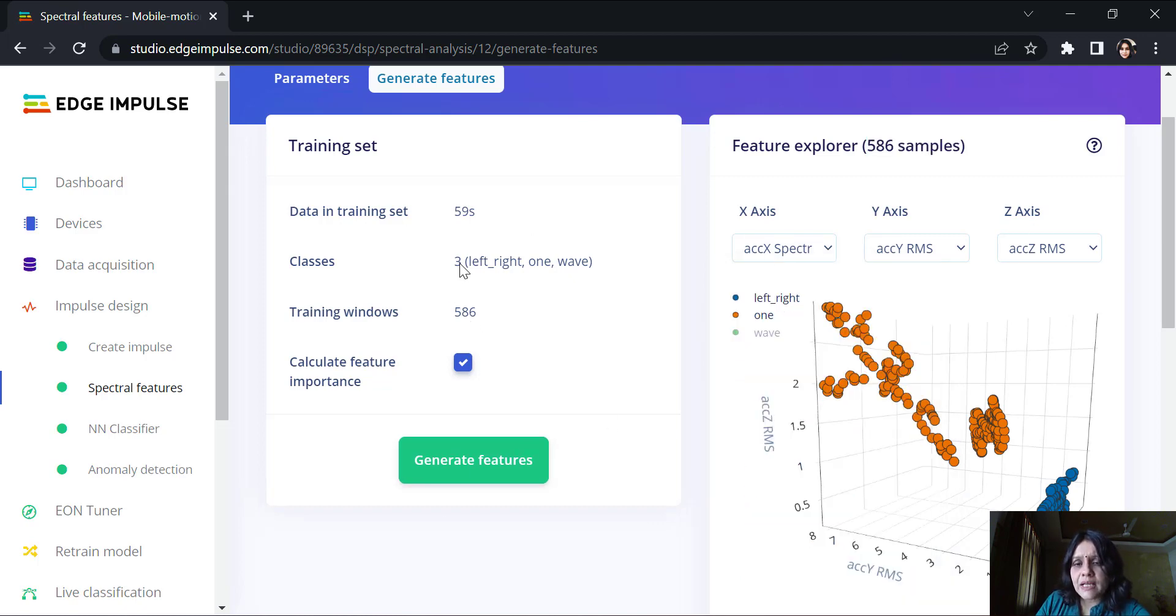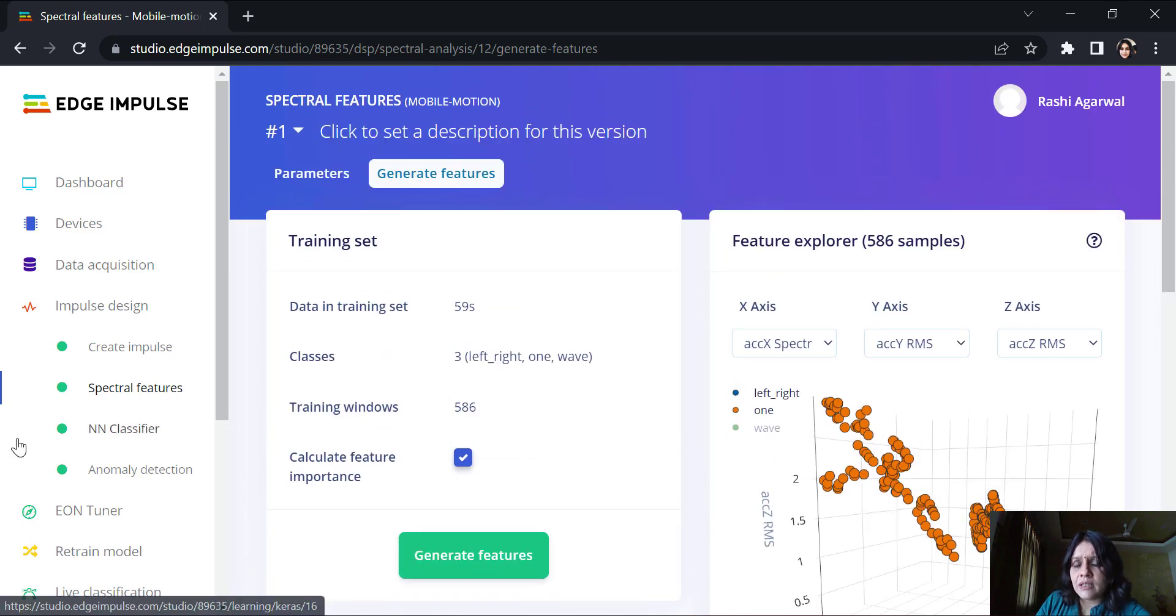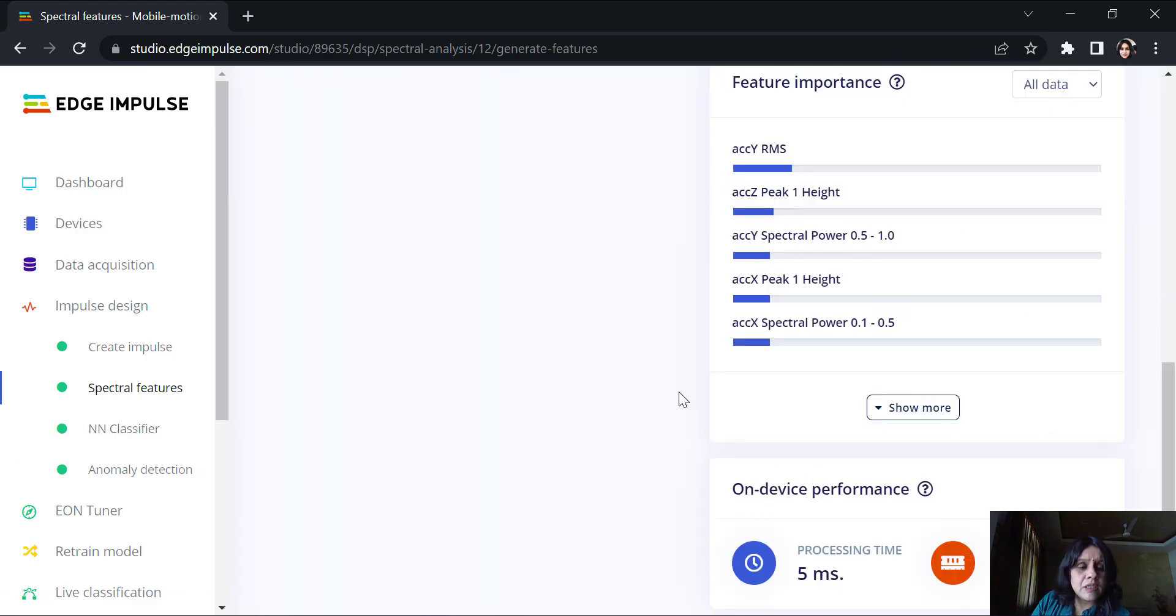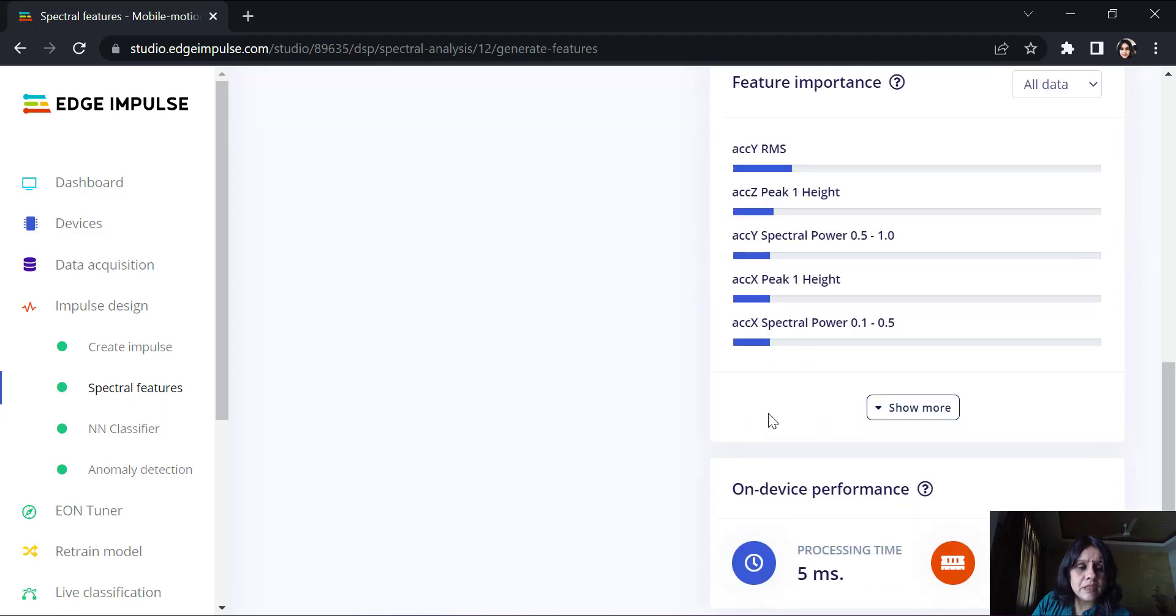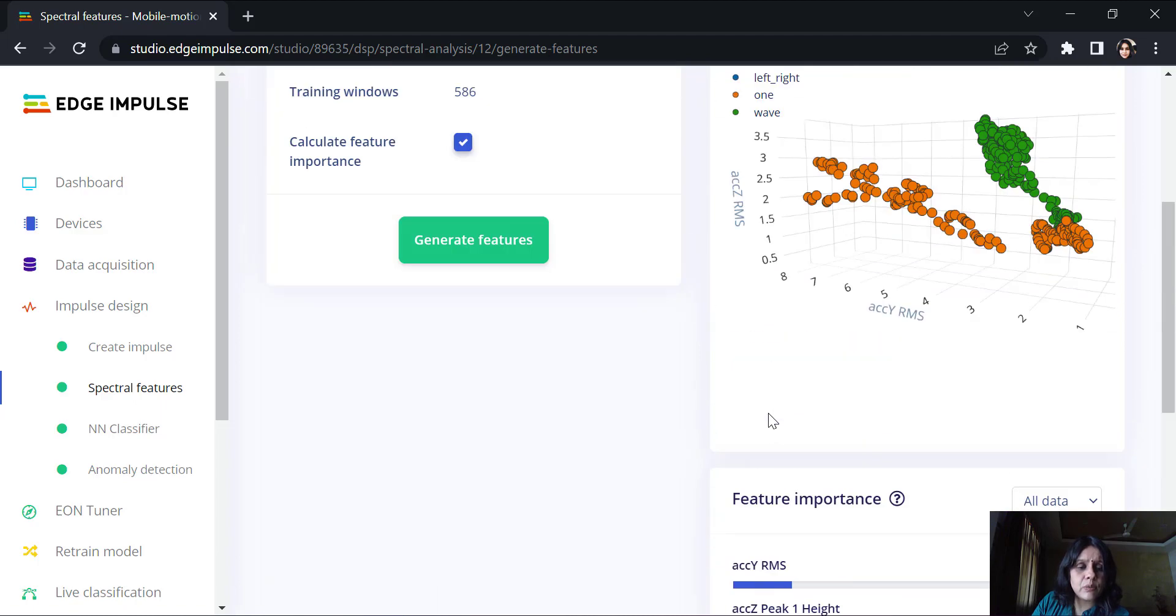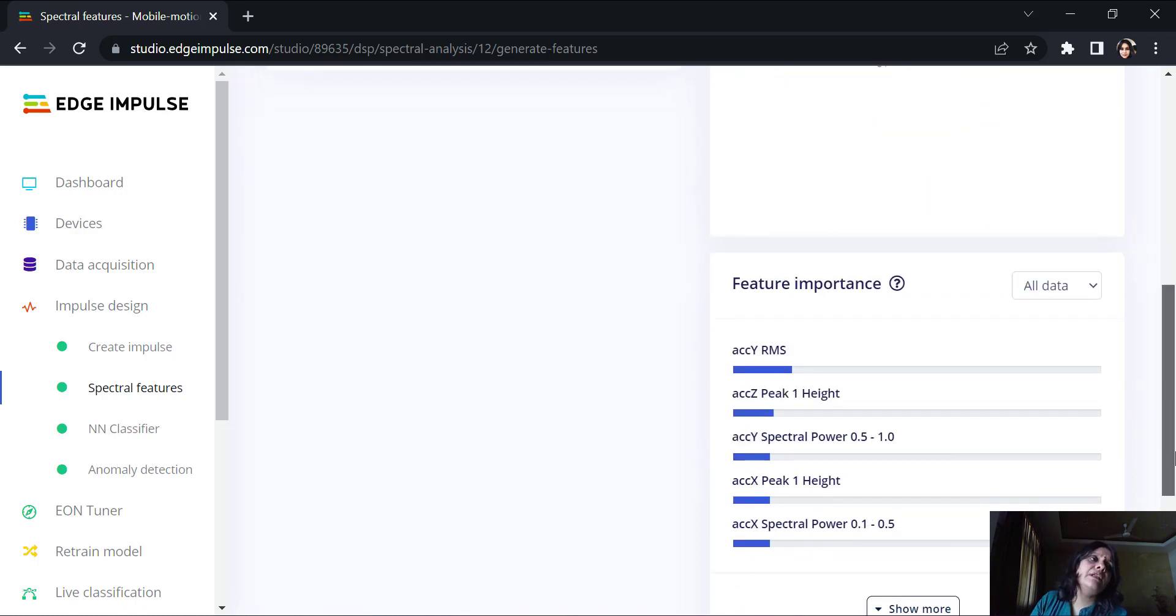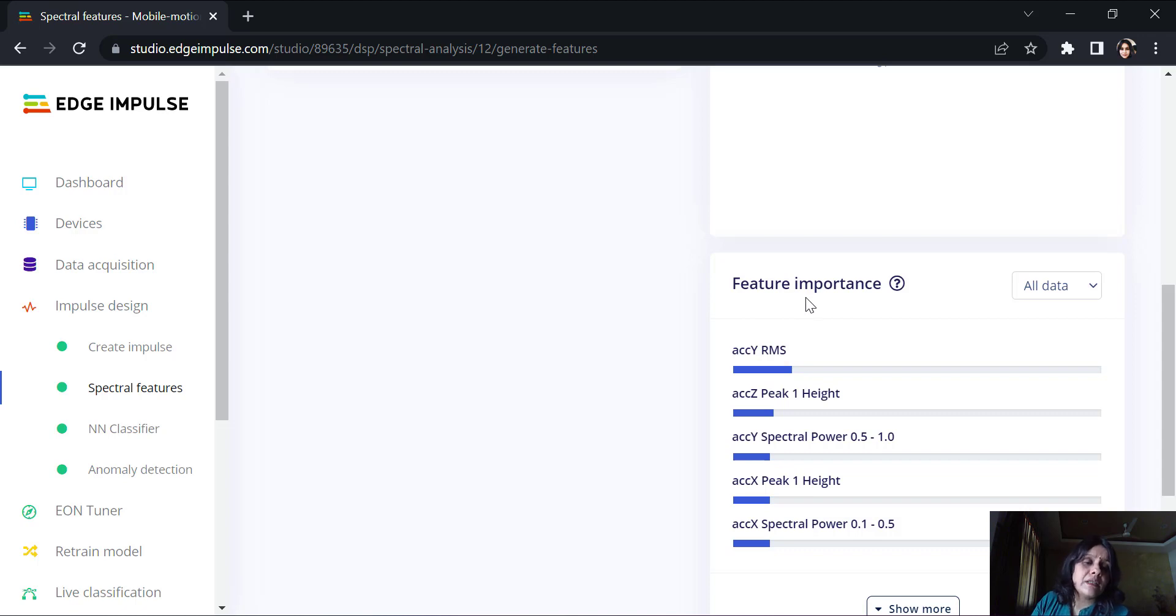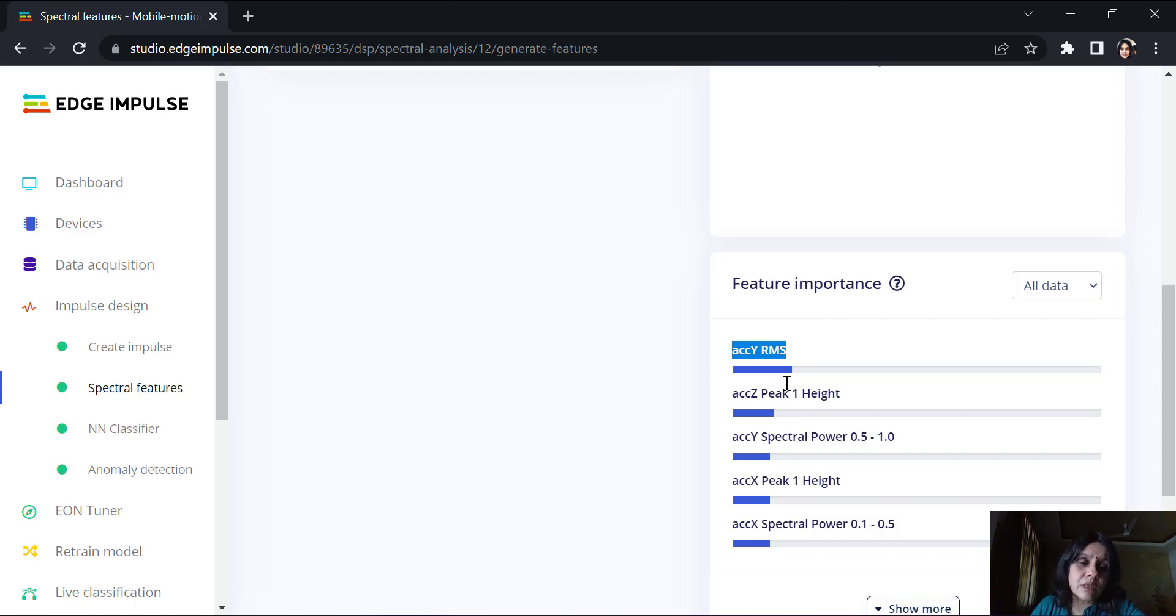There are 586 samples and those many features are then generated here. So, we have three classes here. You can see the feature importance given here. If I try to see which feature is more important, this is actually helpful when it comes to explainable AI. When I'm designing models which I want to explain, I am able to explain that my acceleration across the y, root mean square value, it has the highest feature importance because it helps me the most to distinguish between these three motions.